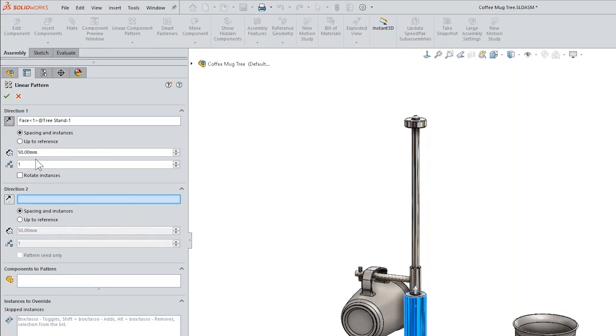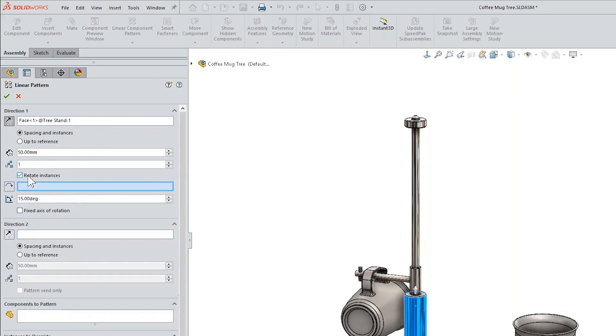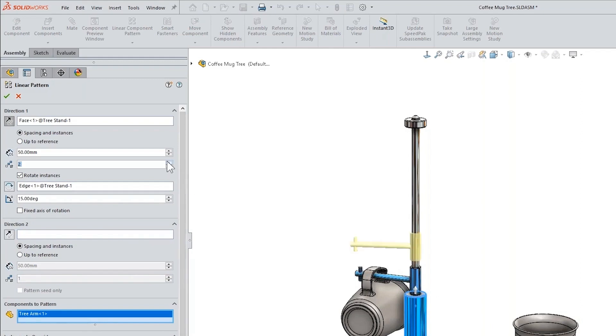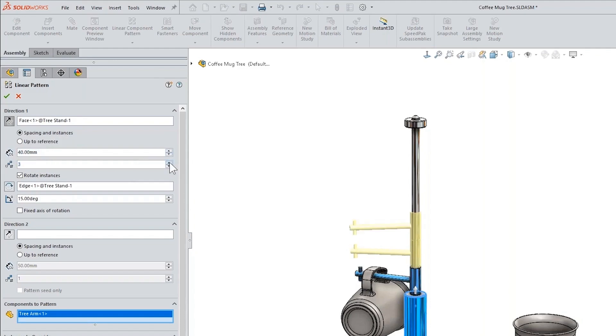Which is rotate instances, okay. And all we do is we select a rotation axis. Now I need to choose my component, we'll do that, and then we need to add a couple more instances. So this is at 40 and we'll keep going with that right here.